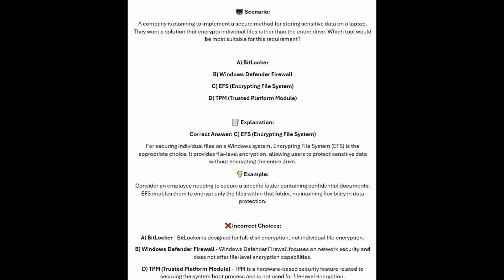For securing individual files on a Windows system, Encrypting File System or EFS is the appropriate choice. It provides file-level encryption, allowing users to protect sensitive data without encrypting the entire drive. Consider an employee needing to secure a specific folder containing confidential documents — EFS enables them to encrypt only the files within that folder, maintaining flexibility and data protection.